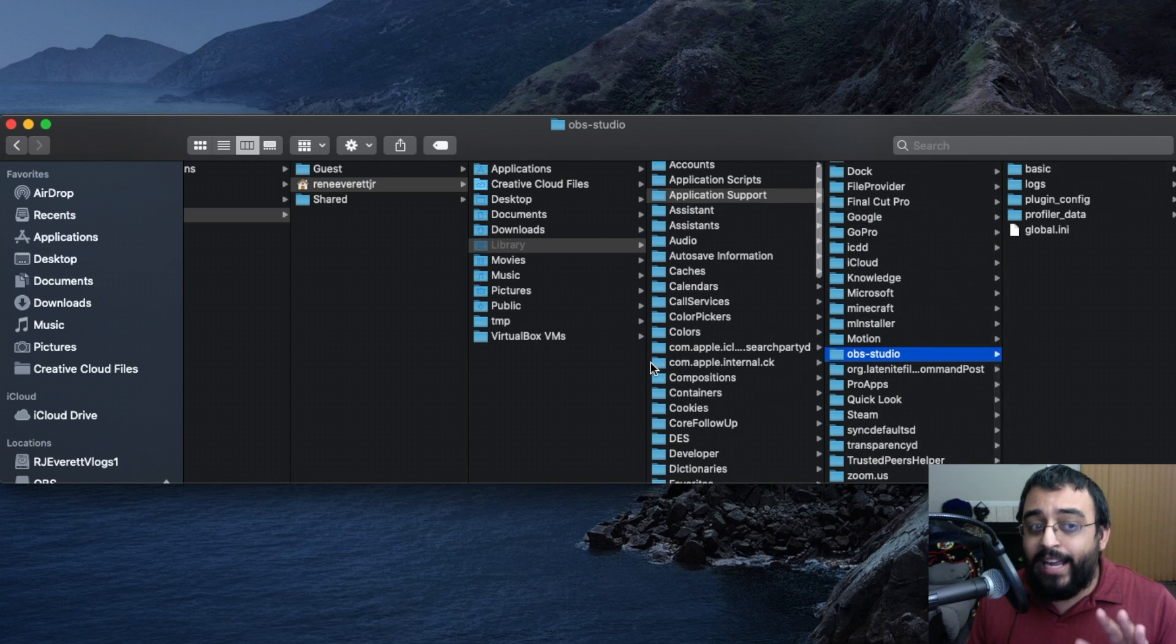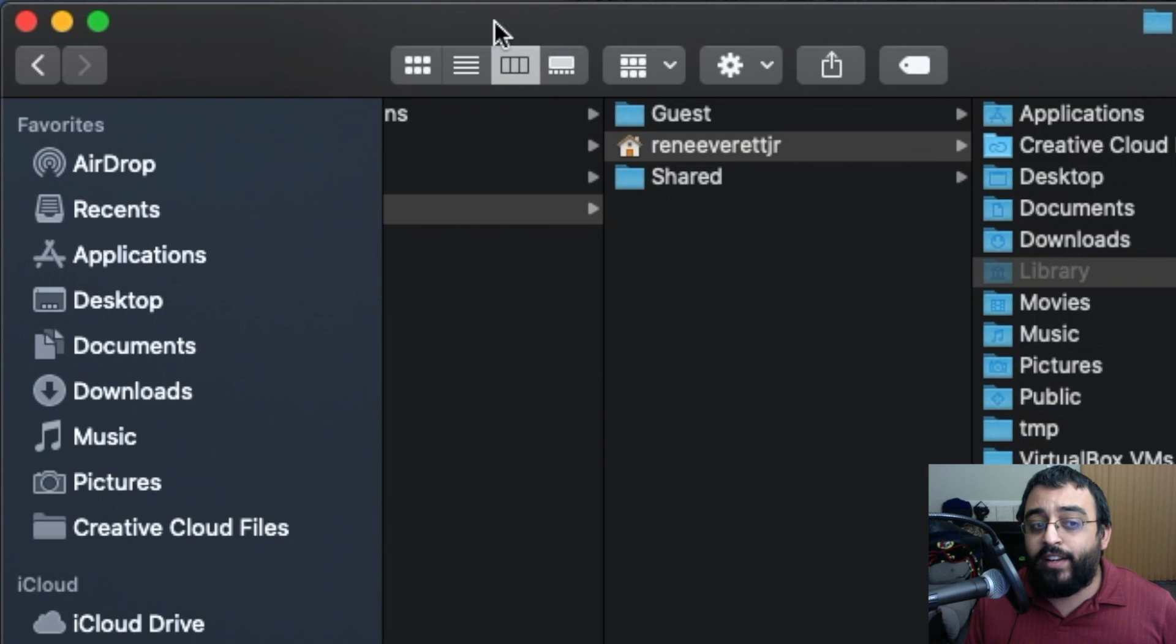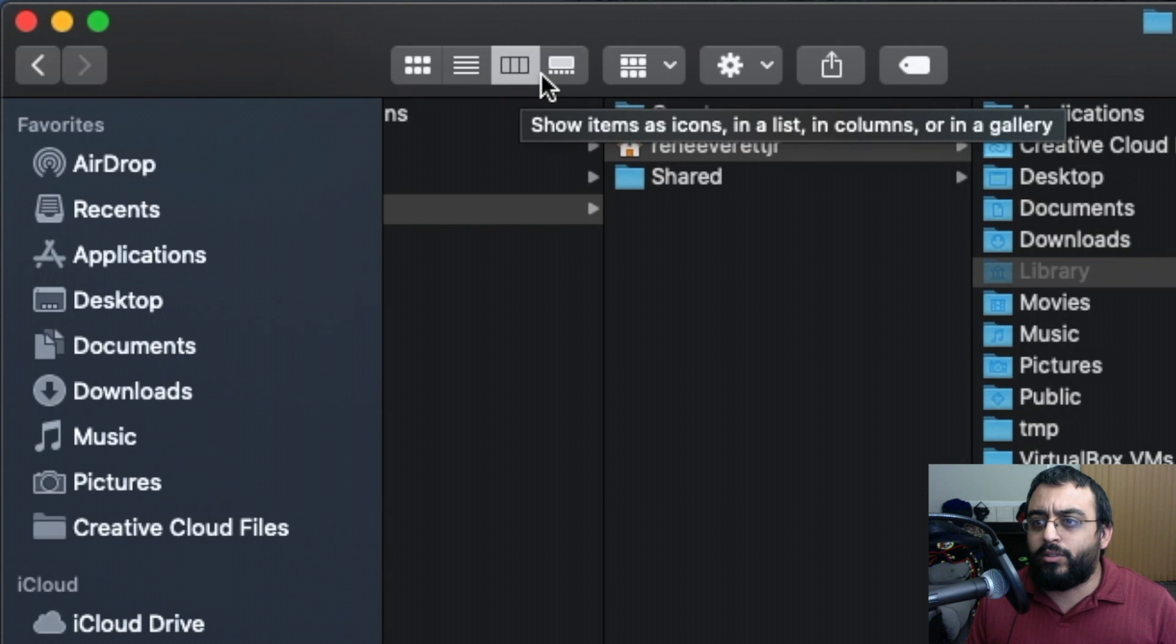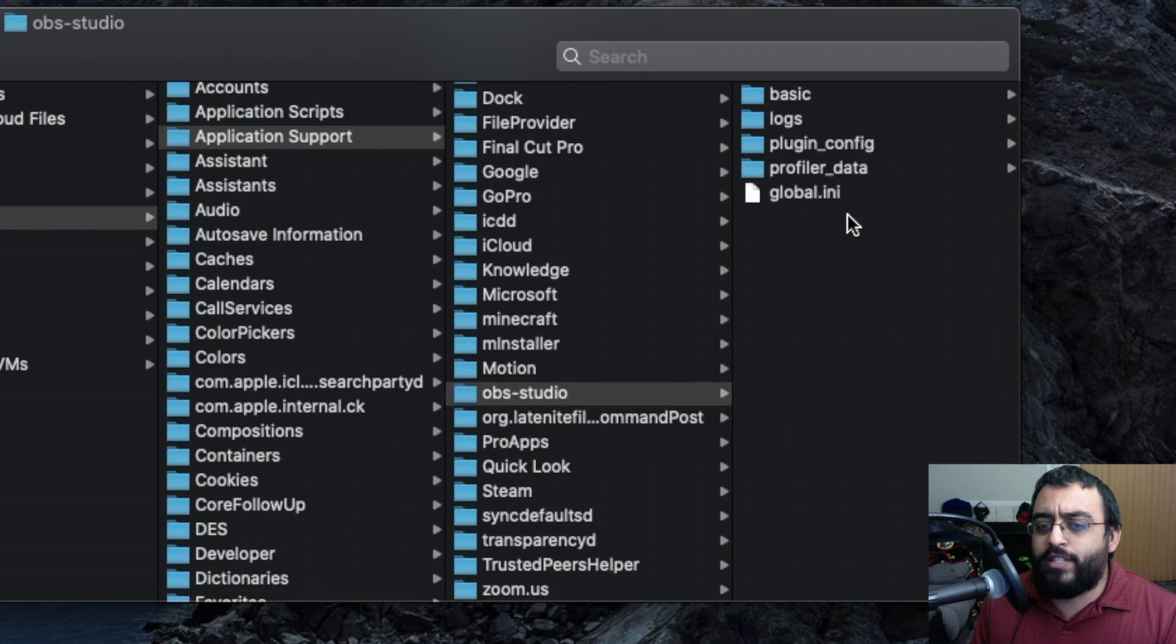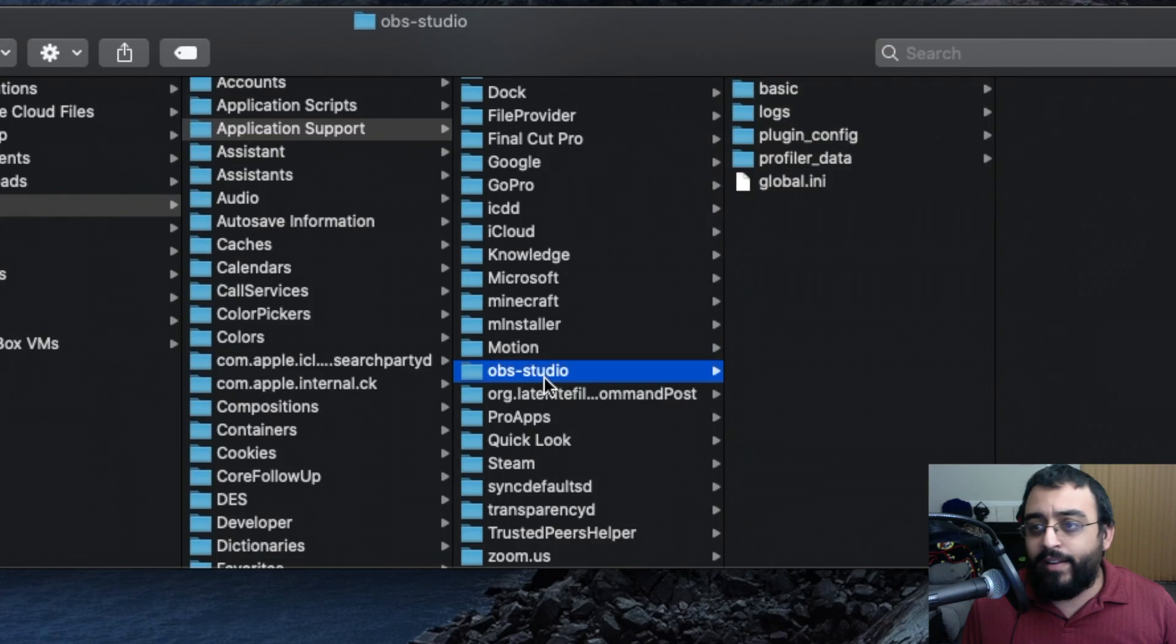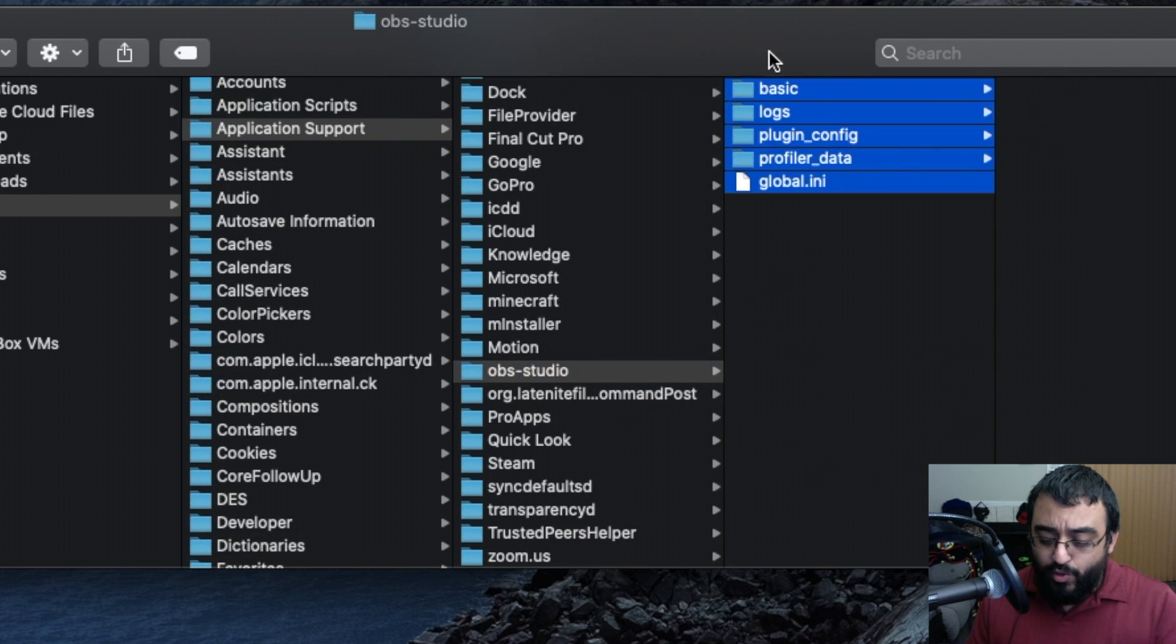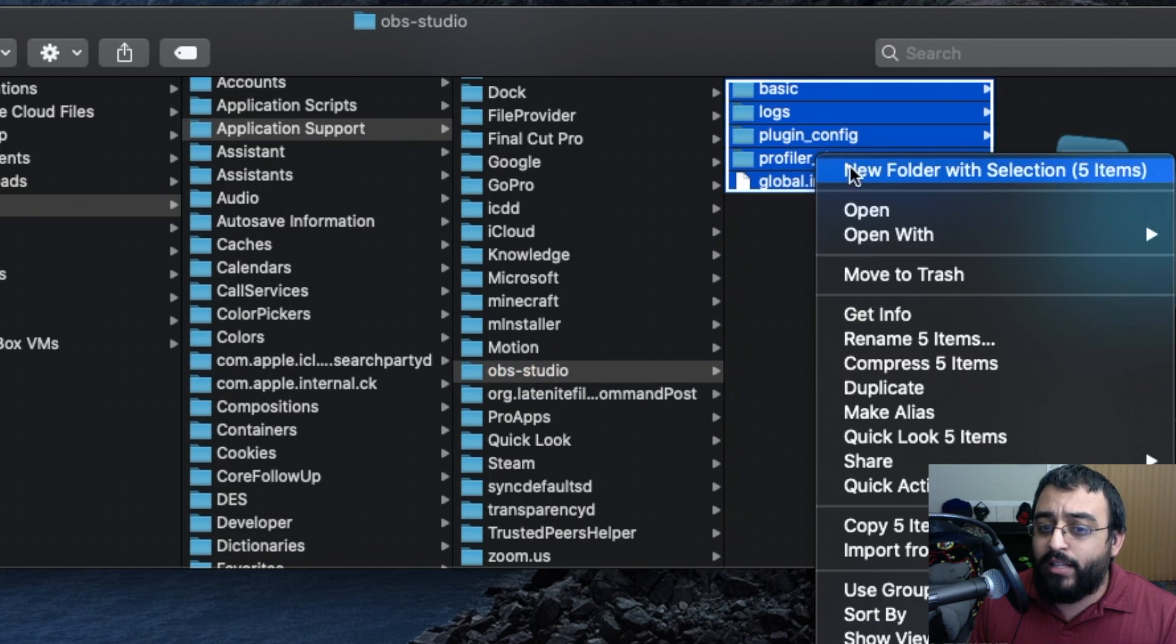If you don't have this layout, use this option right here. You can see my mouse, it's like a trifold. To reset it, just select all the items in the OBS Studio folder, right-click, and move to trash.